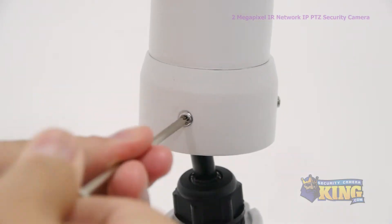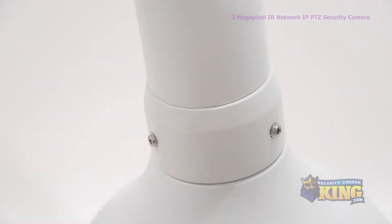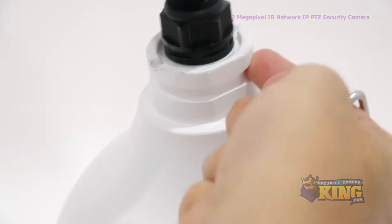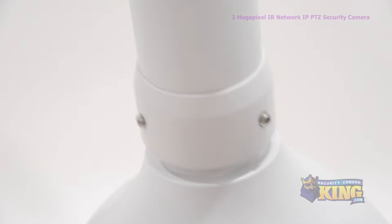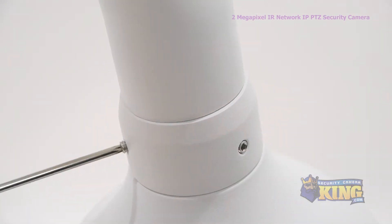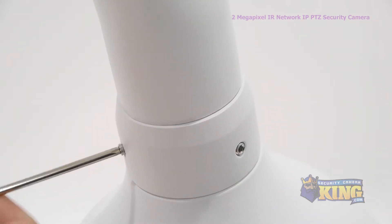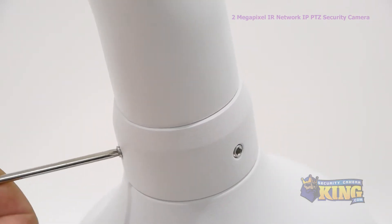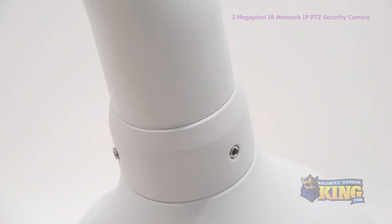Loosen the screws on the base connector, then fit it onto the base of the camera, lining it up with a groove around the base, then tighten the screws again. Now you're ready to mount the camera to the wall.